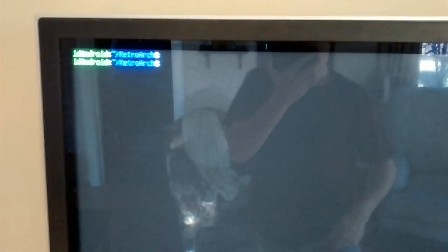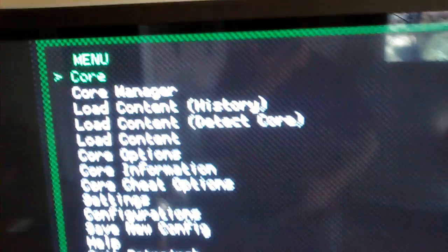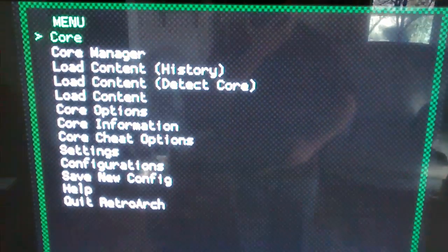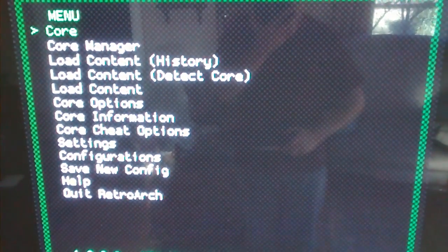Alright, so Odroid C1, external hard drive, frame buffer, and a very freshly compiled RetroArch using Mali FBdev.